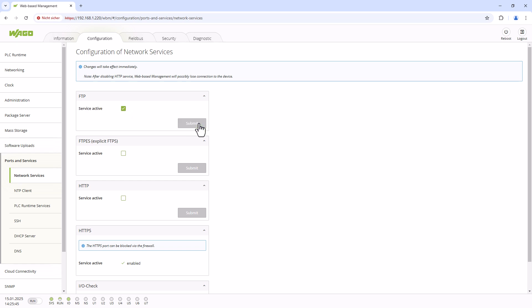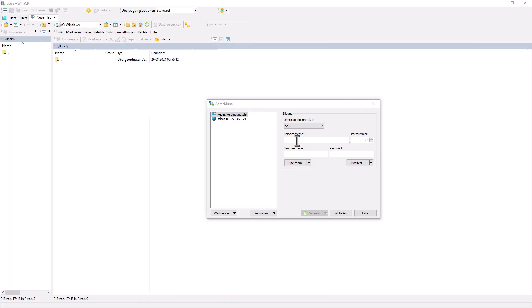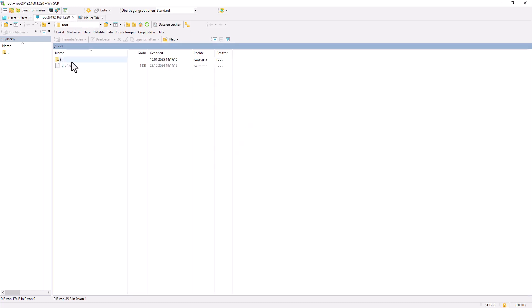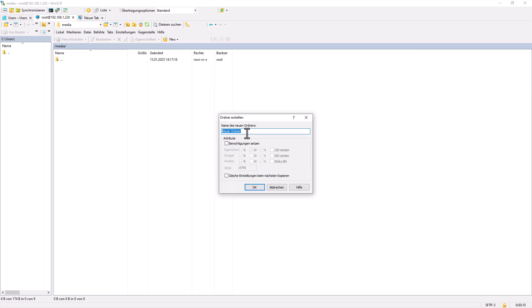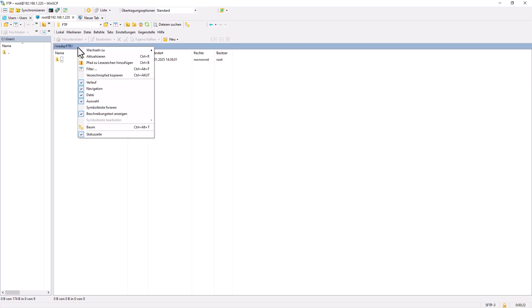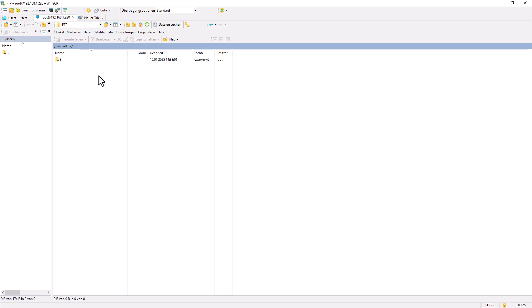Now we need a file path where the FTP client can send the log files. We will use an FTP client software to create a new folder on the PFC for this purpose and copy the file path. The PFC is now ready to receive data as an FTP server.